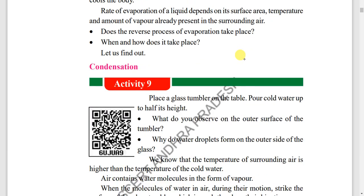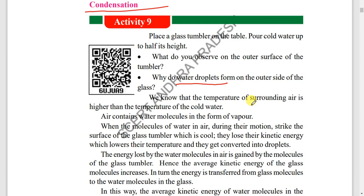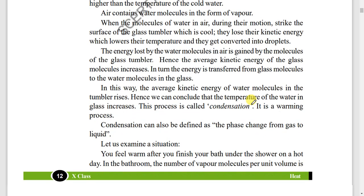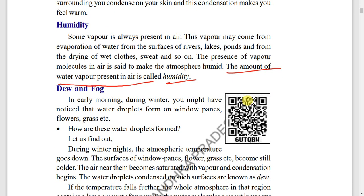Next, condensation — condensation is the opposite of evaporation. Also, what is humidity? The amount of water vapor present in air is called humidity.